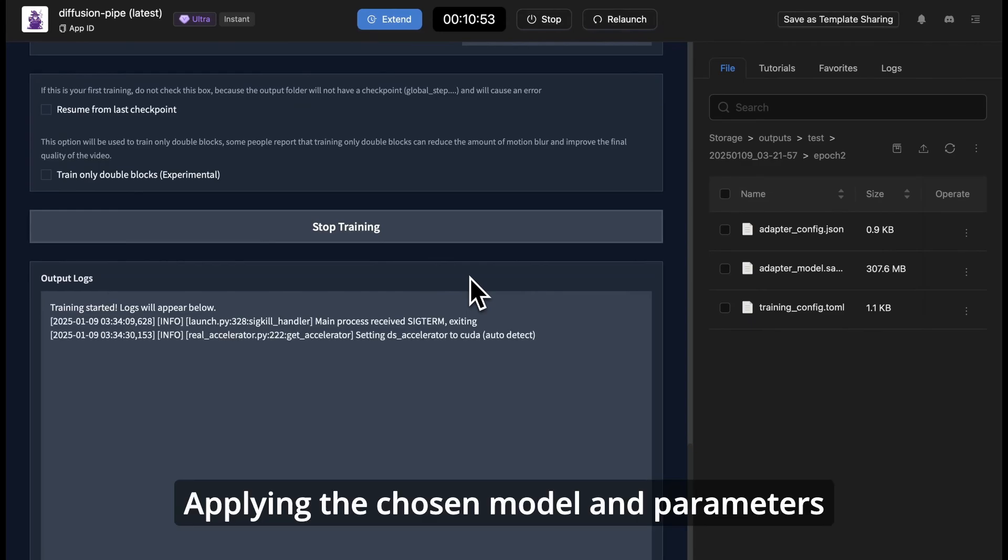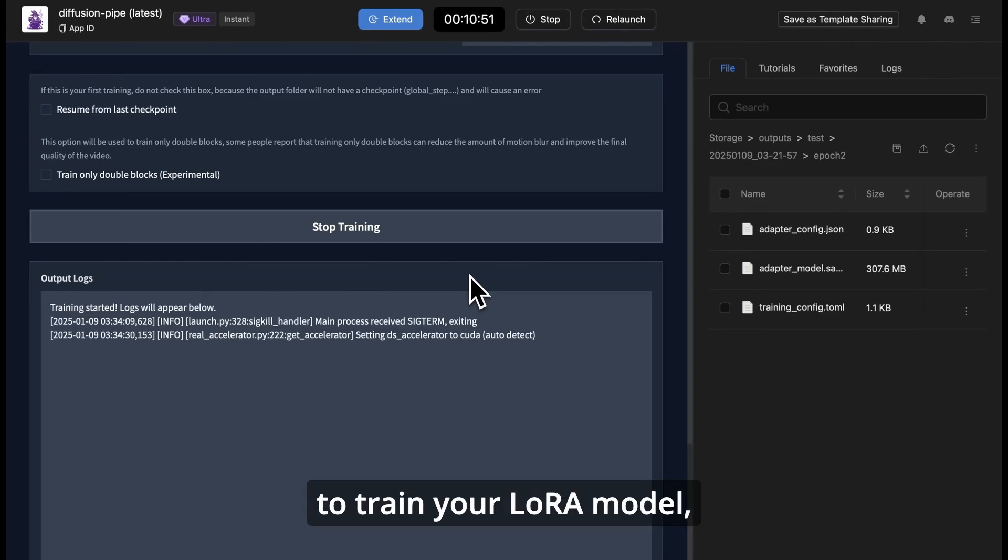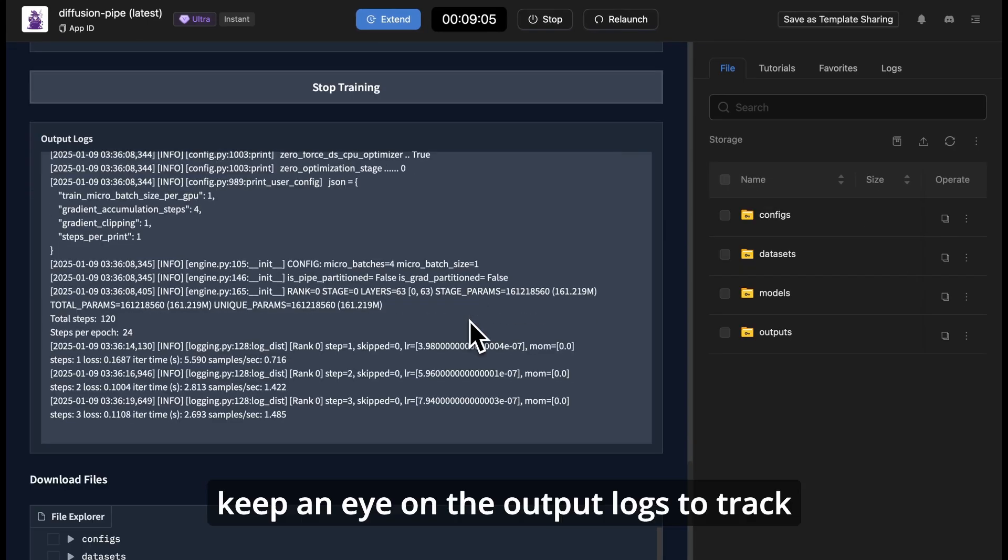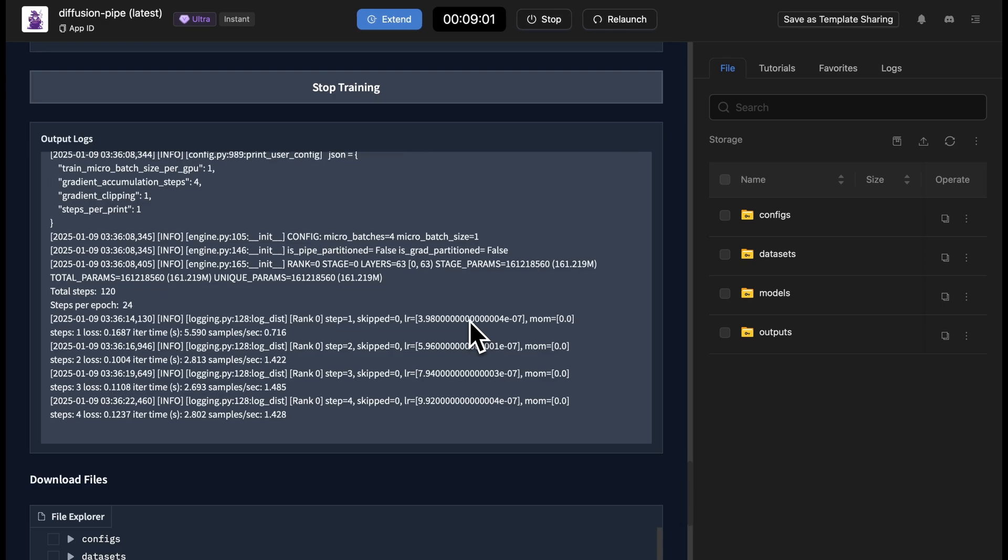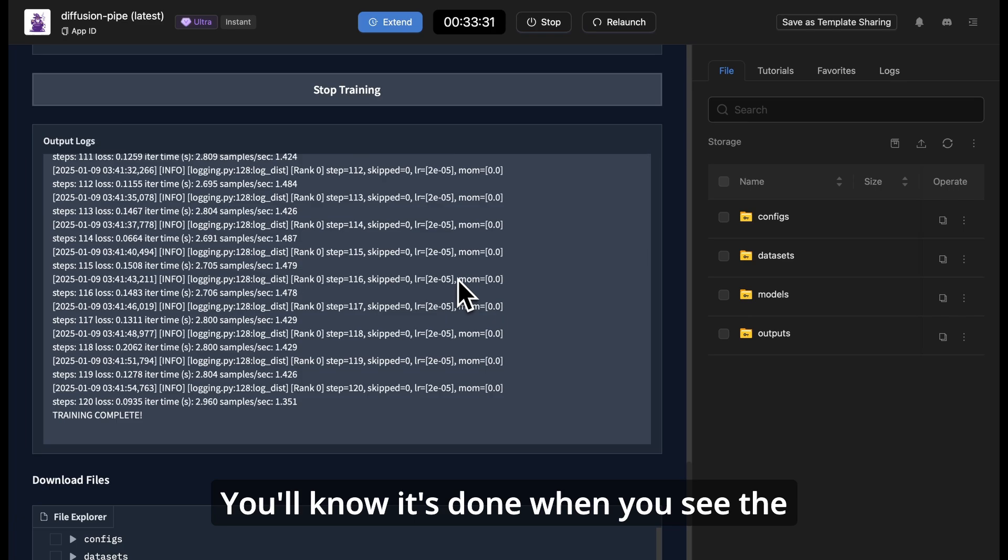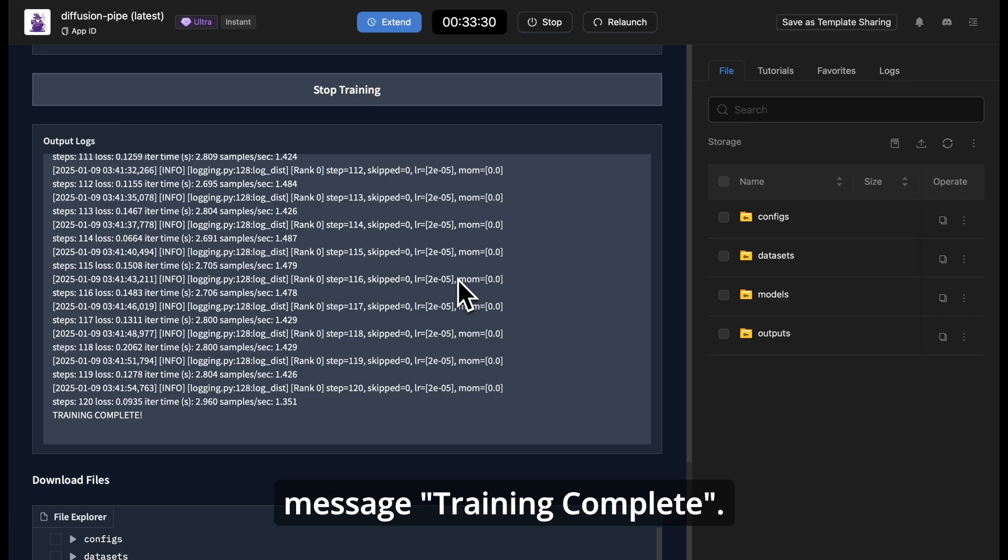Applying the chosen model and parameters to train your LoRa model, keep an eye on the output logs to track the training's progress. You'll know it's done when you see the message training complete.